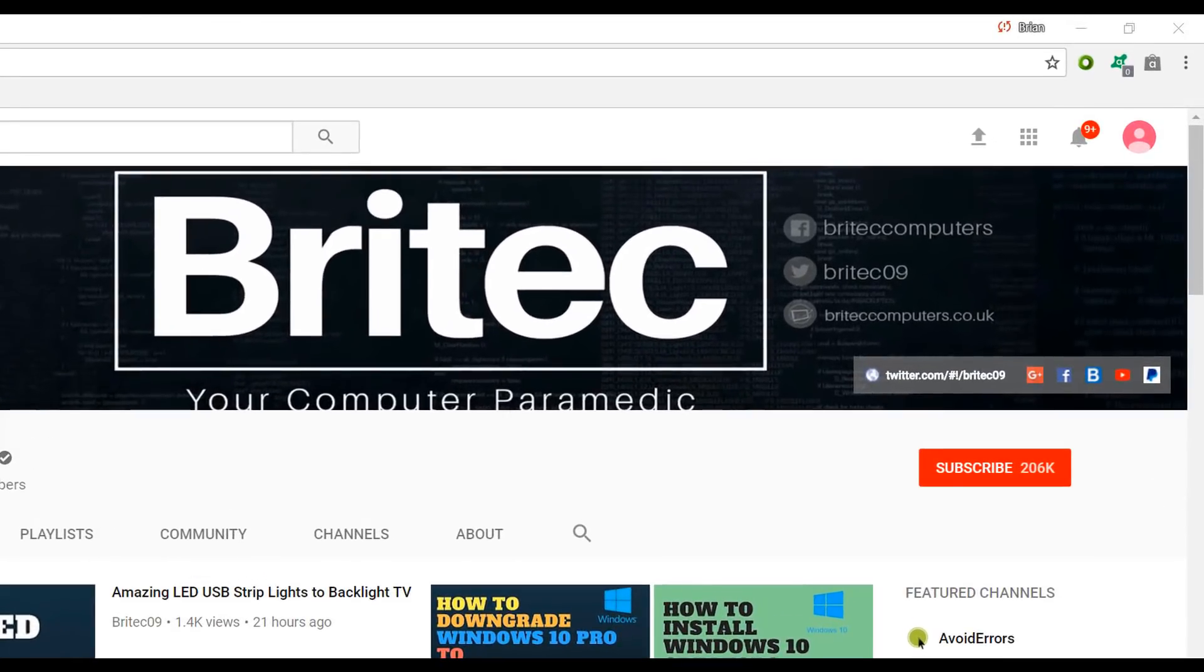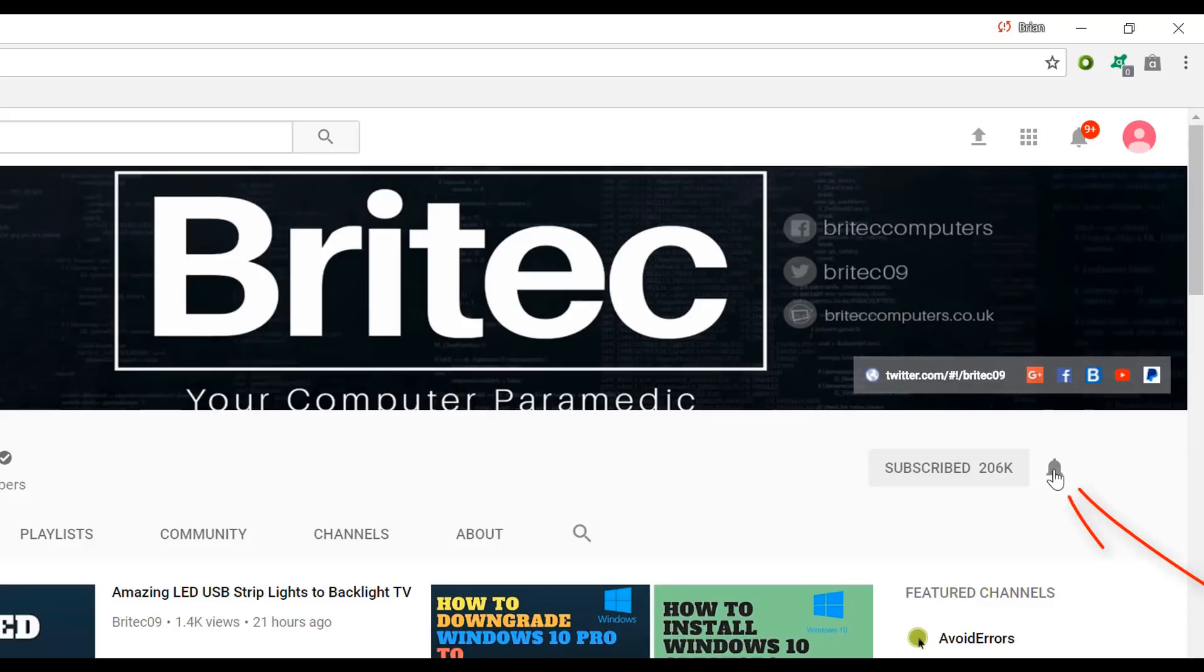If you haven't subscribed yet, hit the big red subscribe button on my YouTube channel and hit the bell notification button next to that to be notified when we upload new videos.